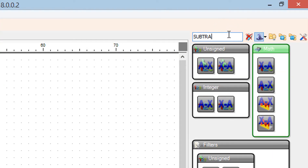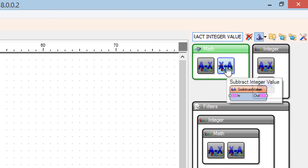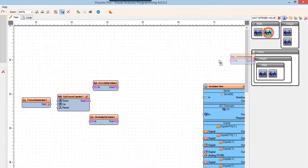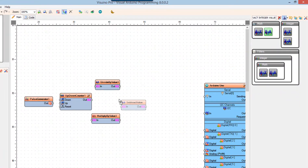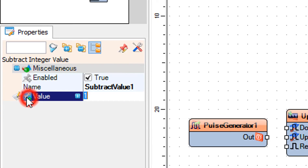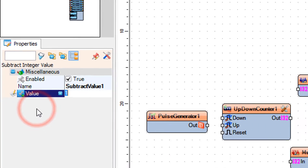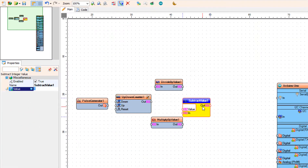Add a subtract integer value component. Select subtract value 1 and in the properties window select value, click on the pin icon, and select integer sync pin.